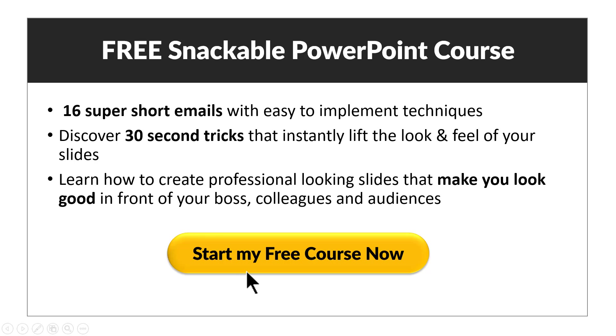So click on the button here and enroll to snackable PowerPoint course right away.